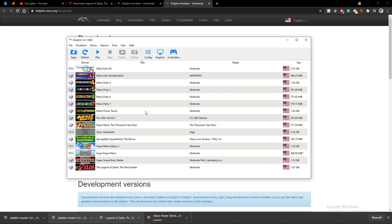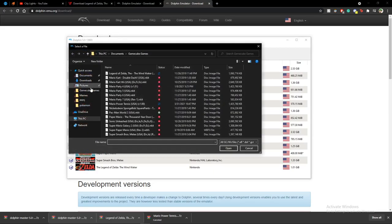Once you open it, you open the Dolphin.exe file. You're going to see a message saying Dolphin could not detect any Wii or GameCube ISOs. That's completely normal — we're going to fix that right now.